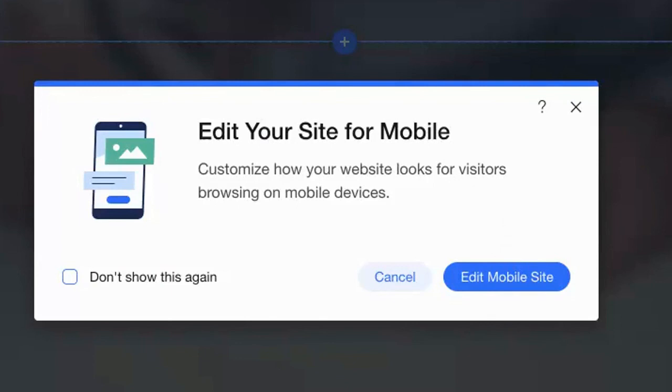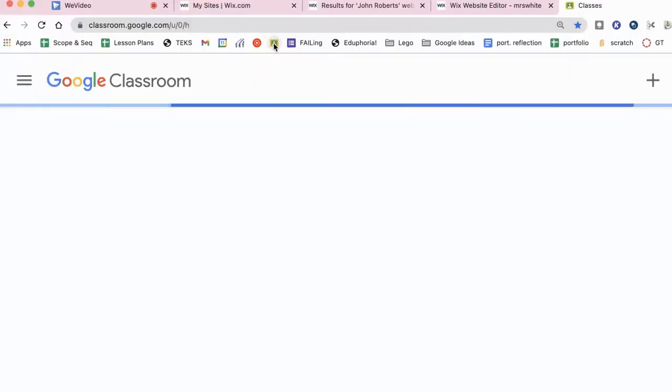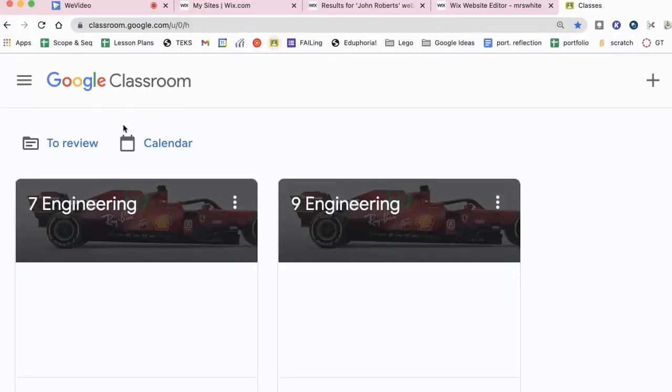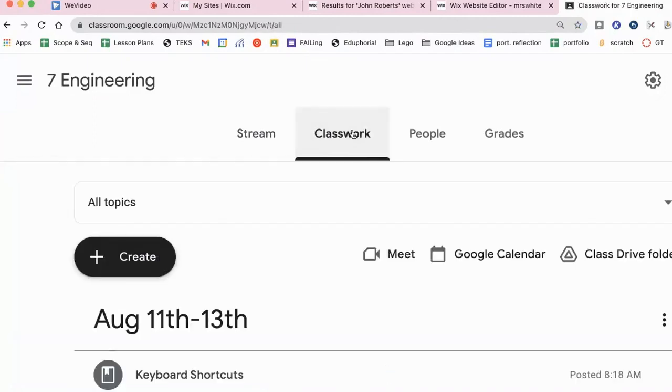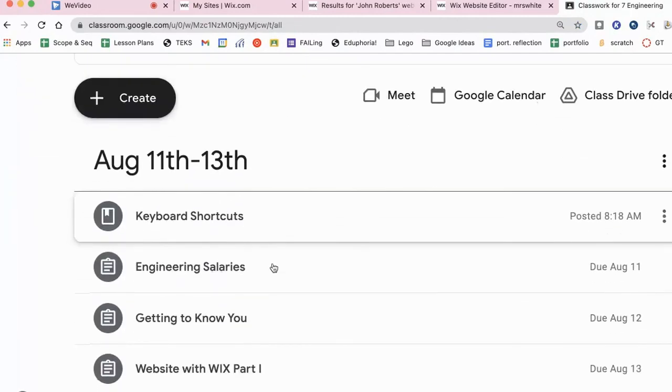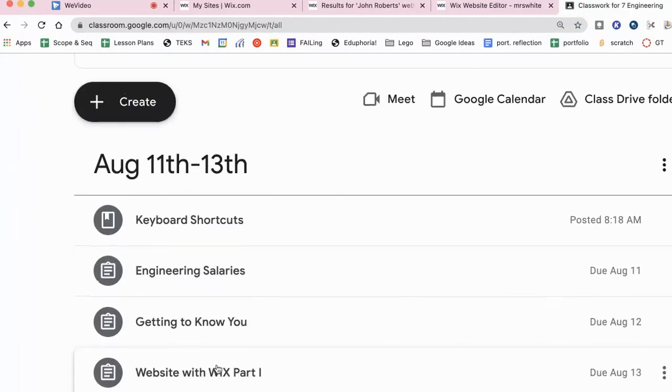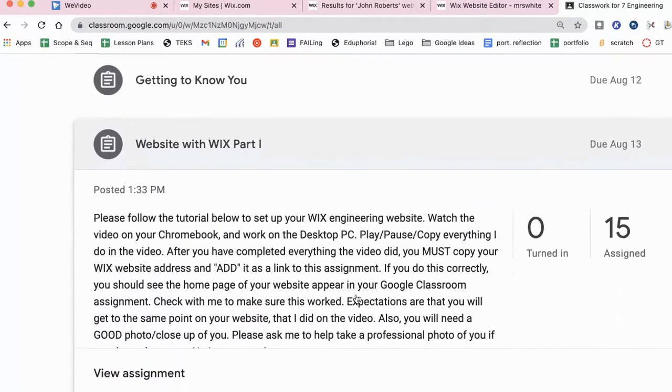But I want you to go over next to your Google Classroom. And I want you to go to the website assignment and you're going to paste Wix website with Wix part one. I want you to open this assignment and paste your website address into this assignment.